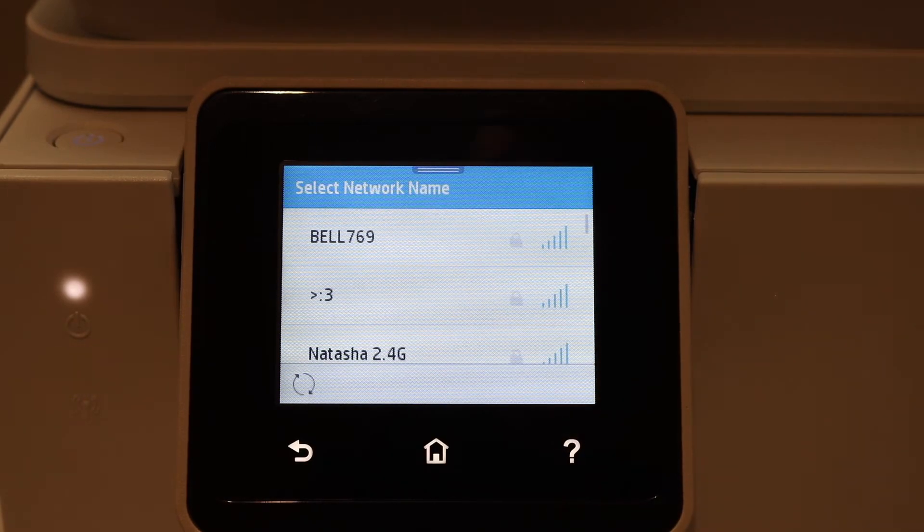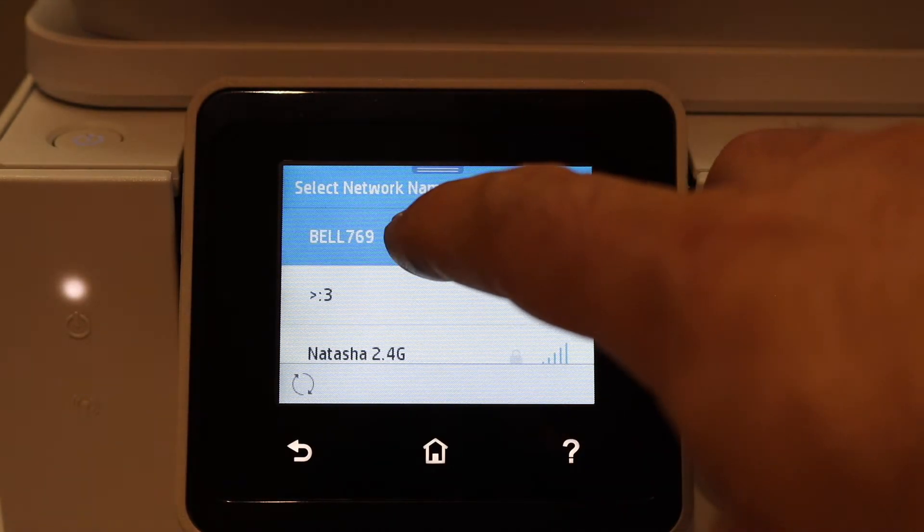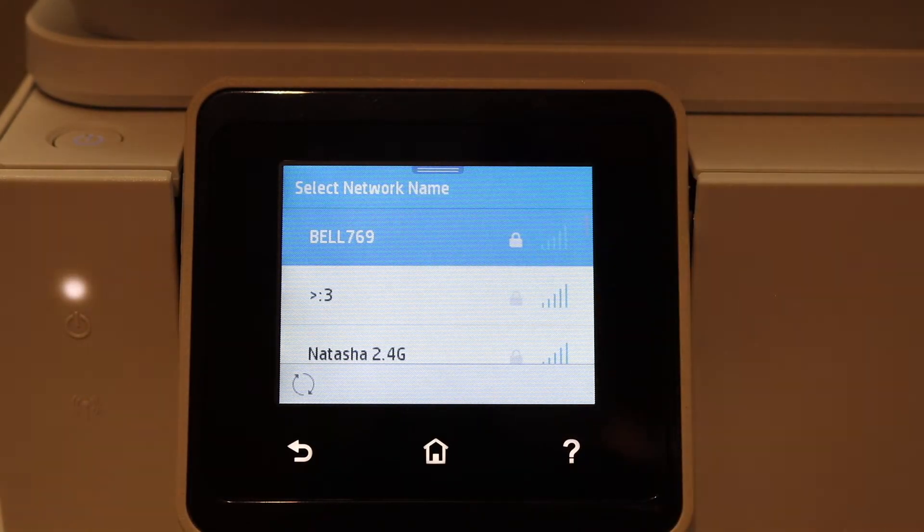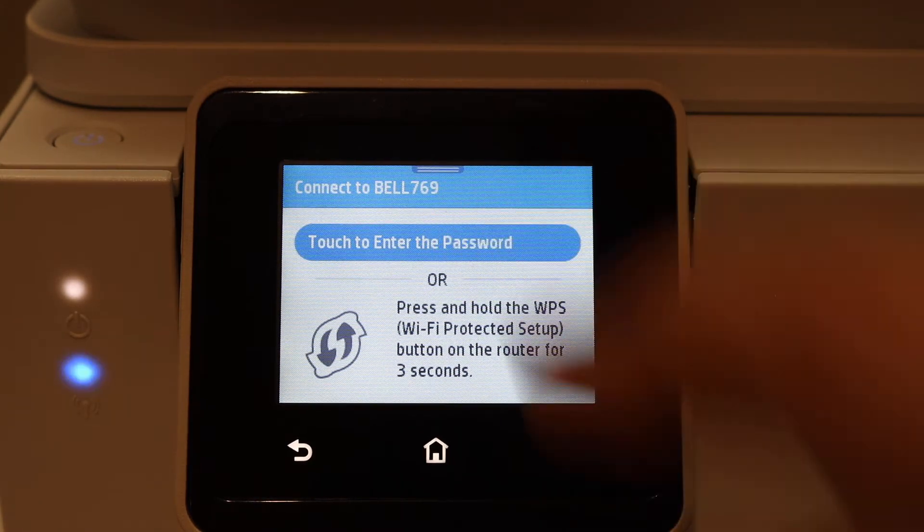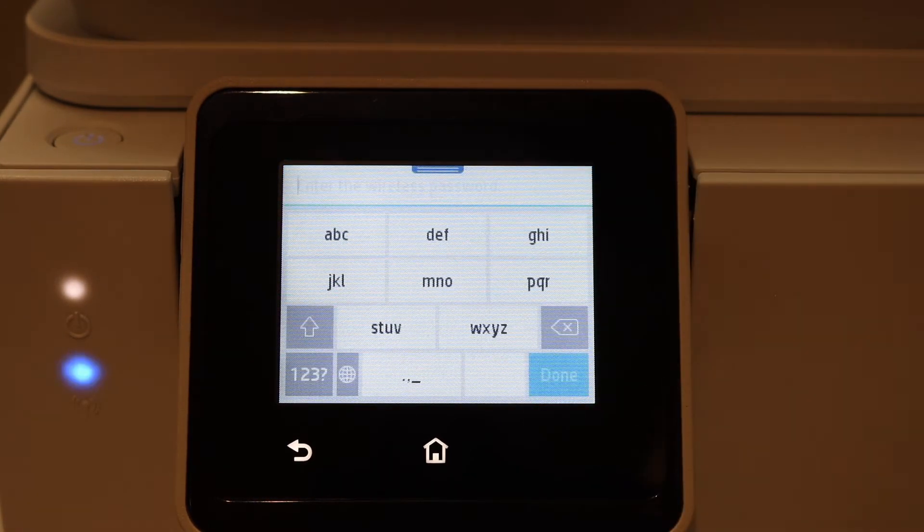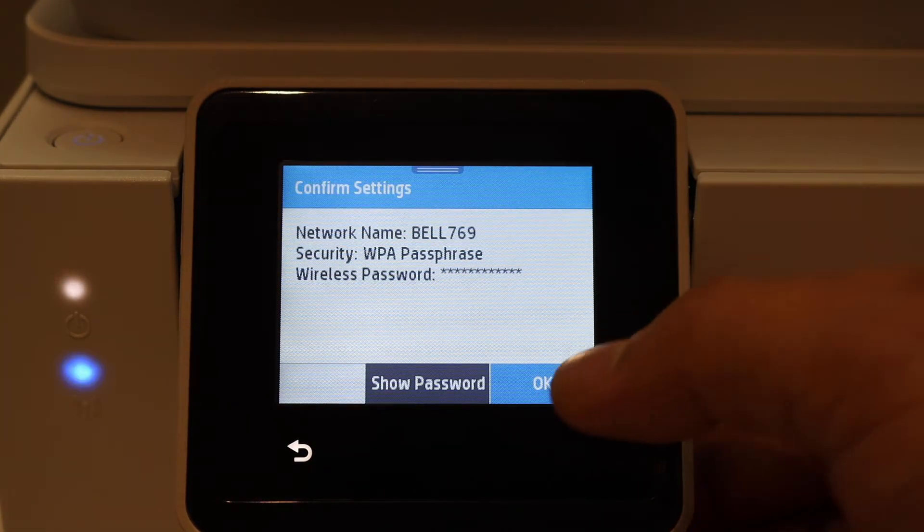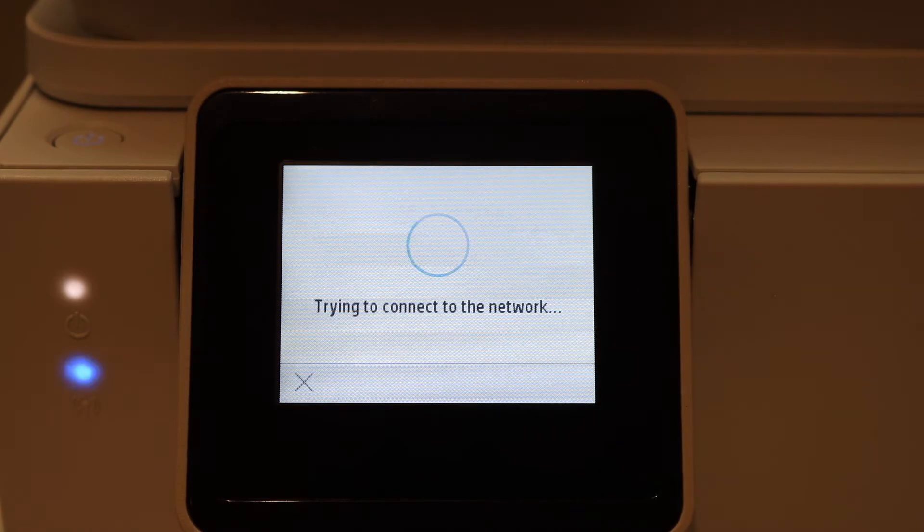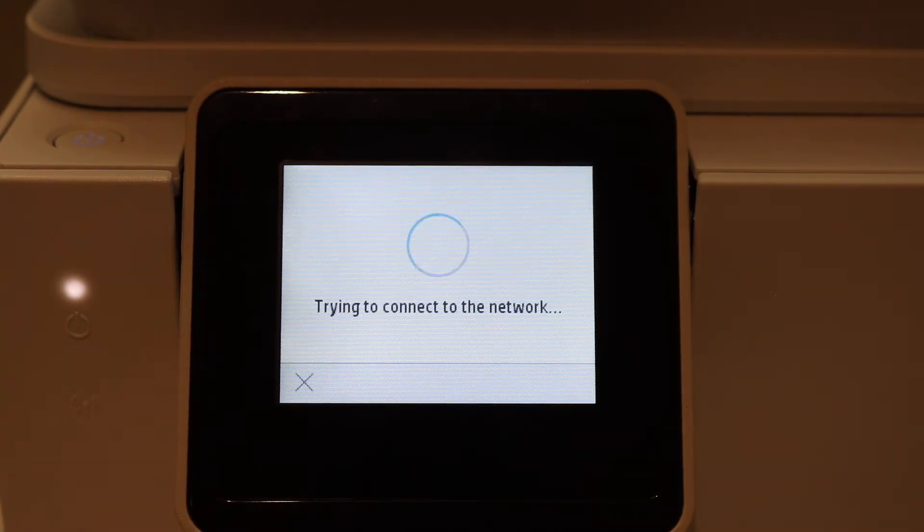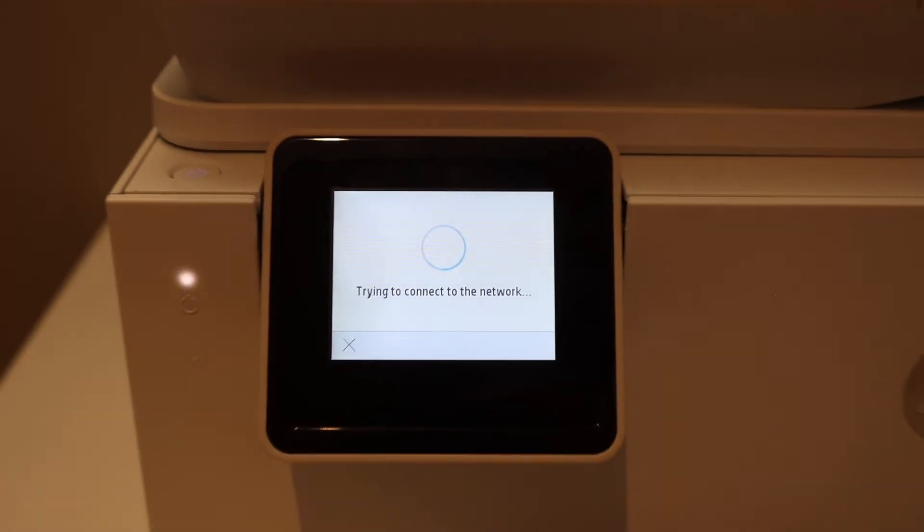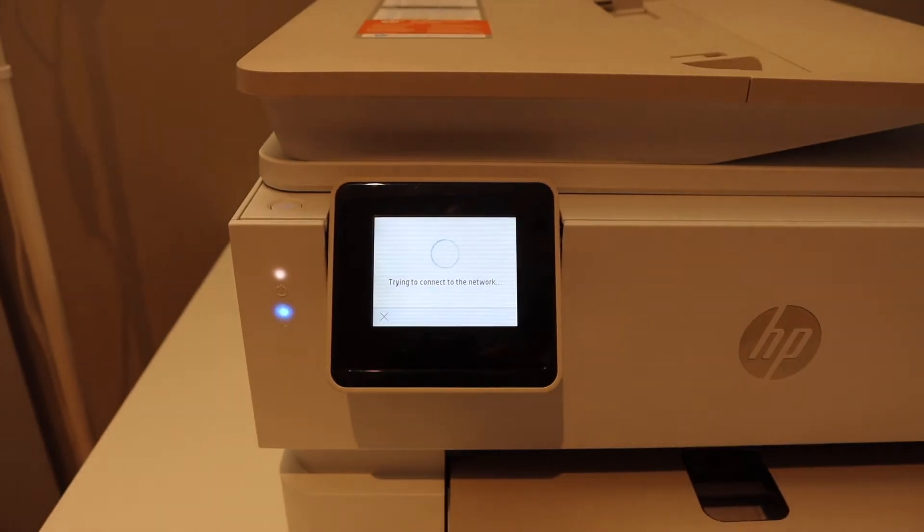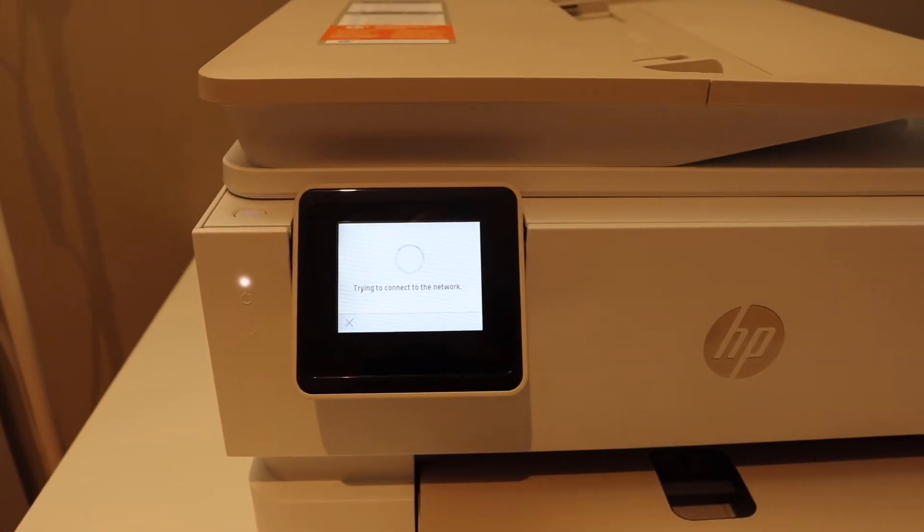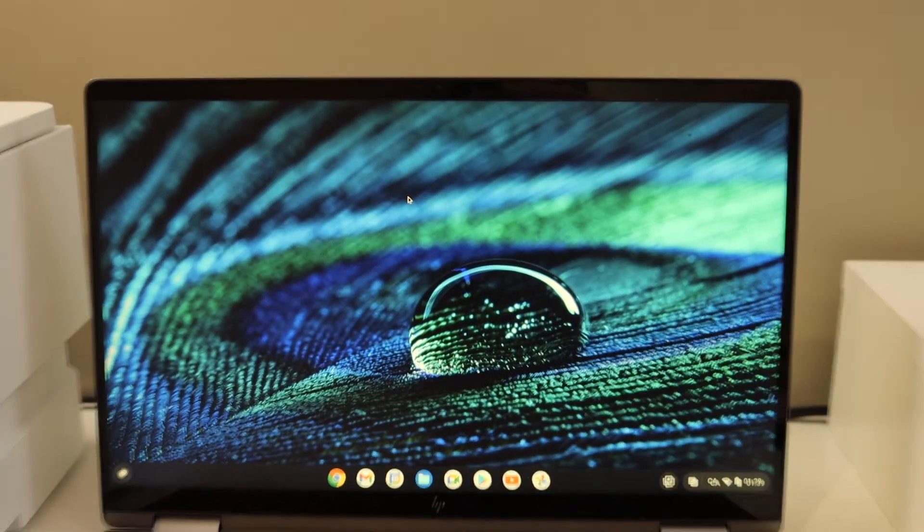Select your Wi-Fi or router name, enter the password, and click Done and OK. You will see the blue light flashing. It will stay on, which means your printer is connected to the Wi-Fi network.